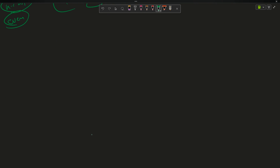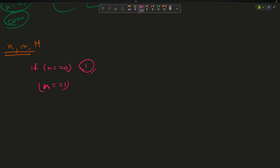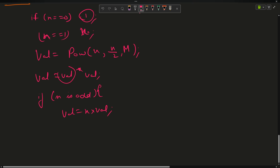Here is the pseudocode for the recursive optimized approach: if n == 0, return 1; if n == 1, return x. Otherwise compute value = power(x, n/2, m), then value = value * value (take mod to avoid overflow). If n is odd (n % 2 == 1), multiply value by x and take mod again. Finally return value.